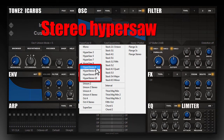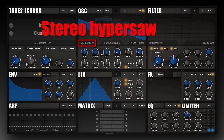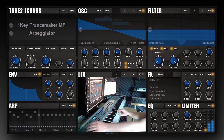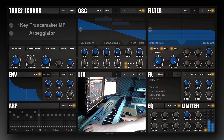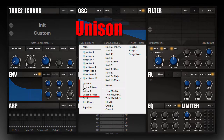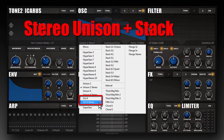What's new to Icarus is that we extended this hypersaw concept to a stereo hypersaw concept. We also included unison — a possibility to stack oscillators with unison in stereo and octave detuning.